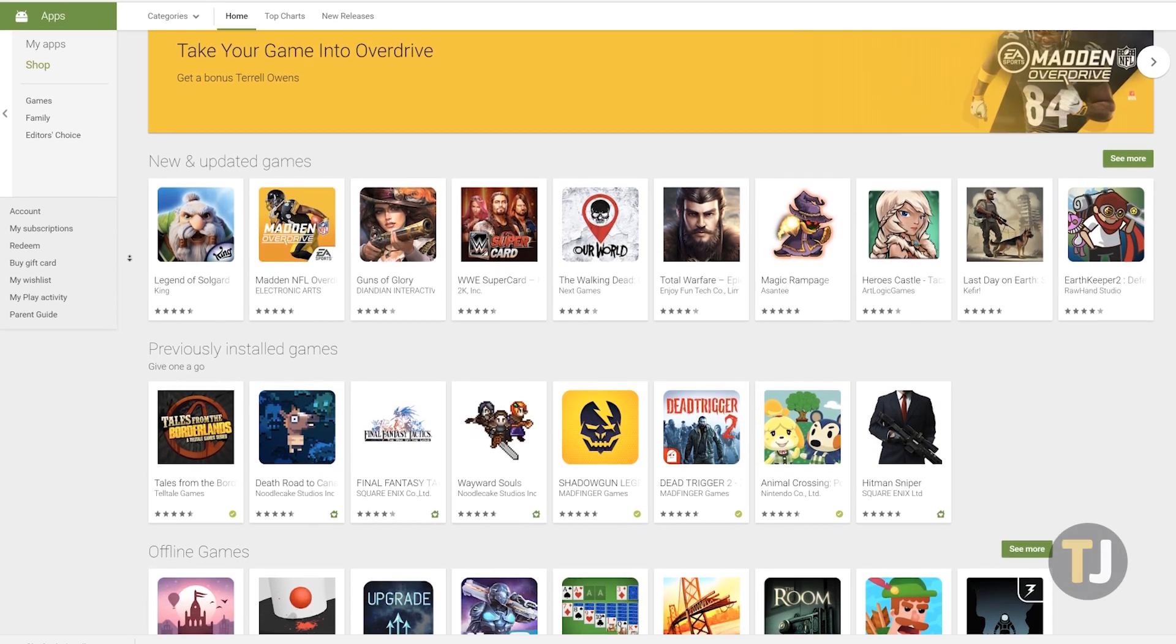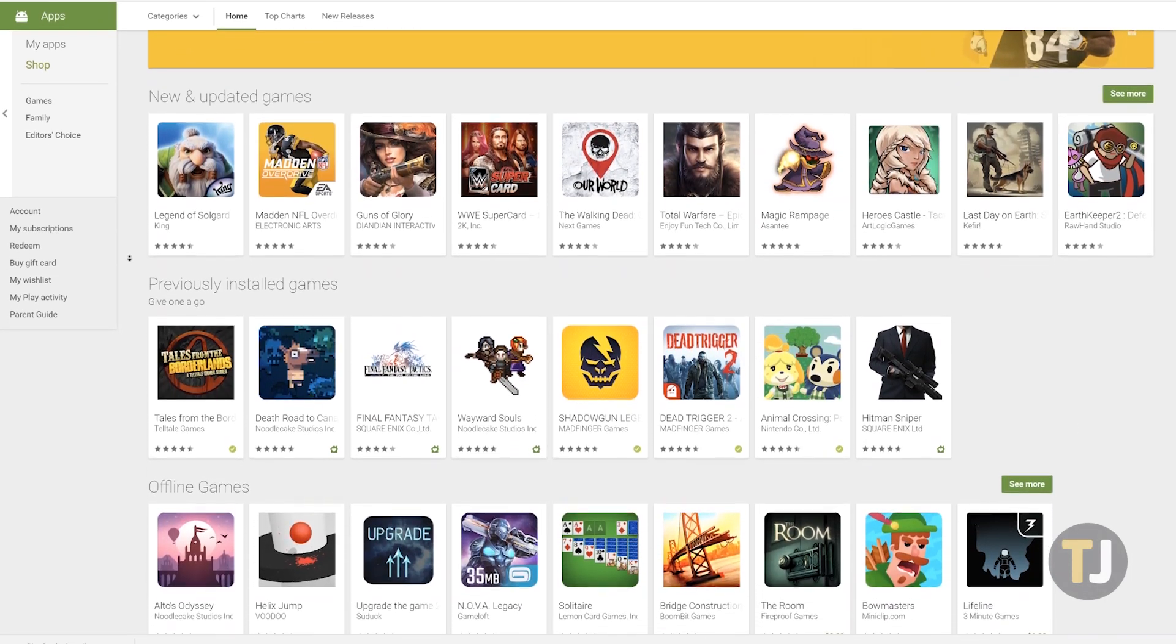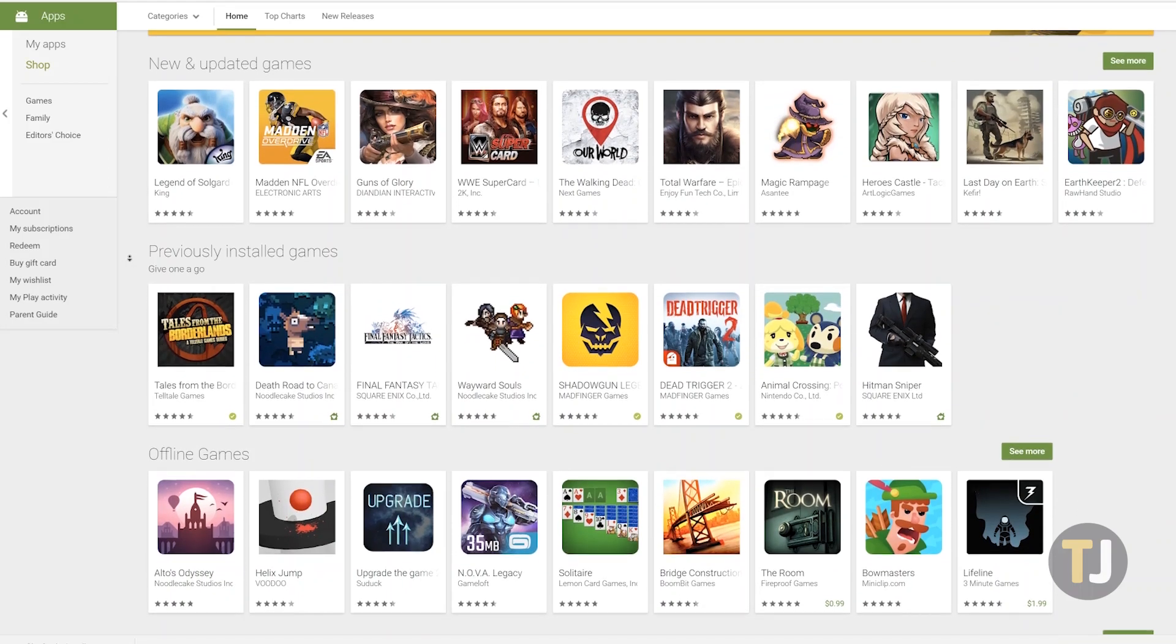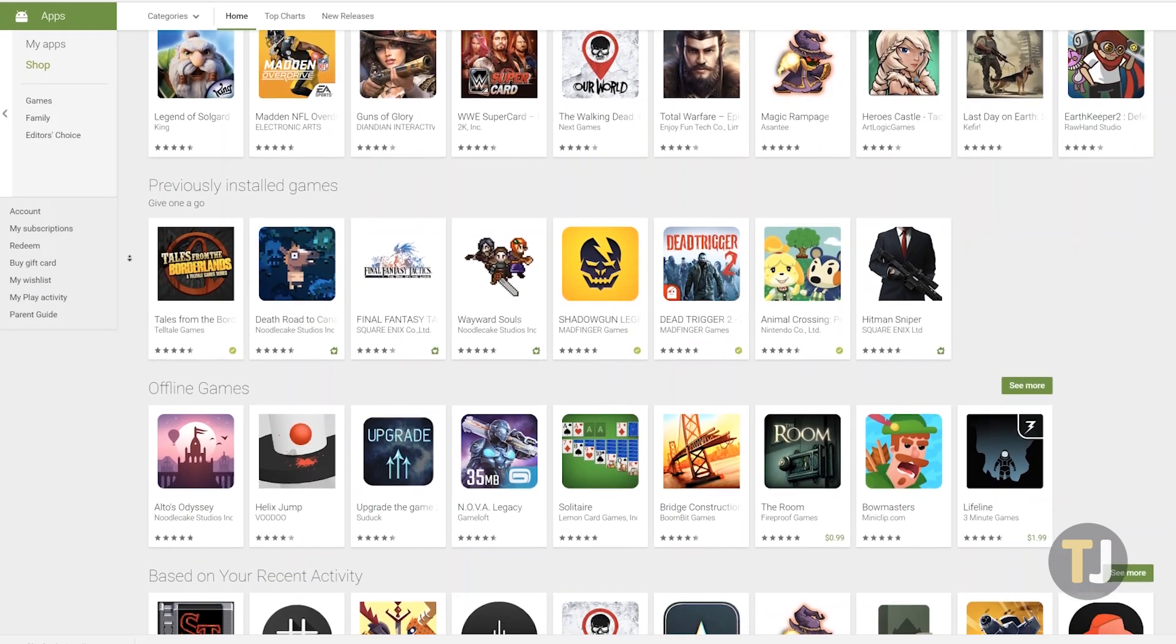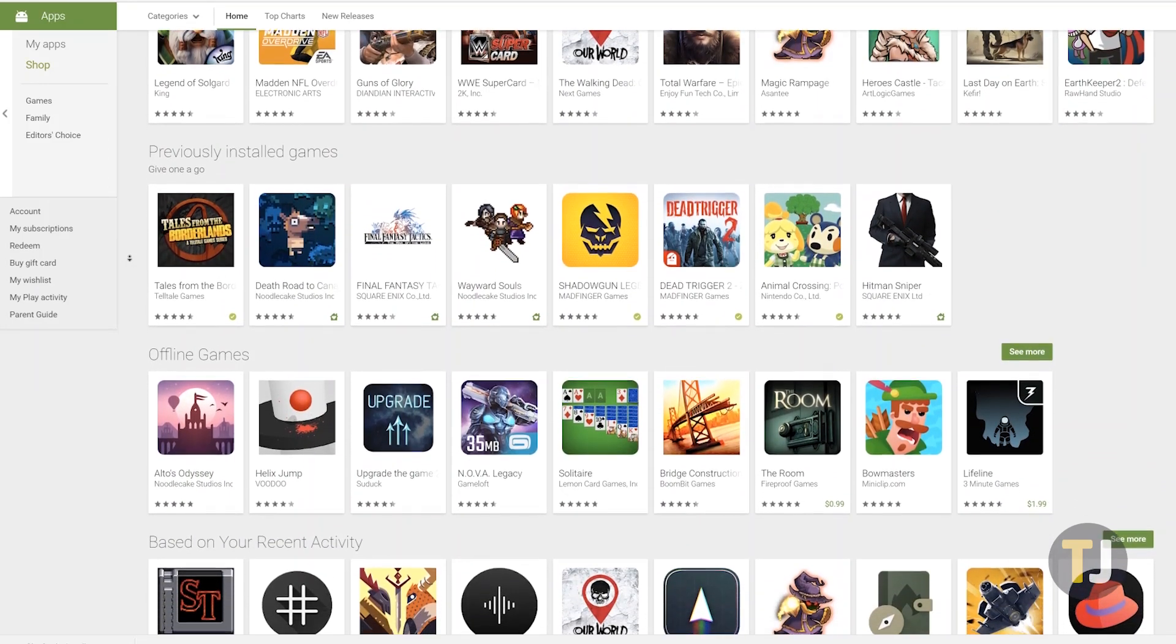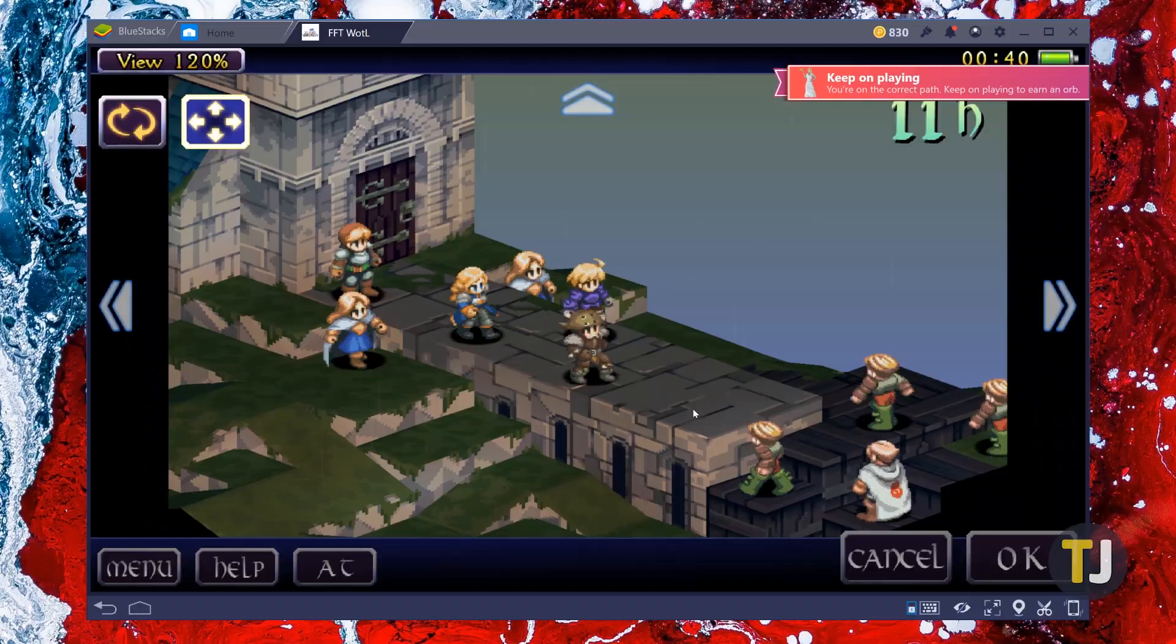Android has a huge library of apps and games, and it goes without saying that having those apps installed on your Windows PC can be a fantastic addition to your normal desktop experience.